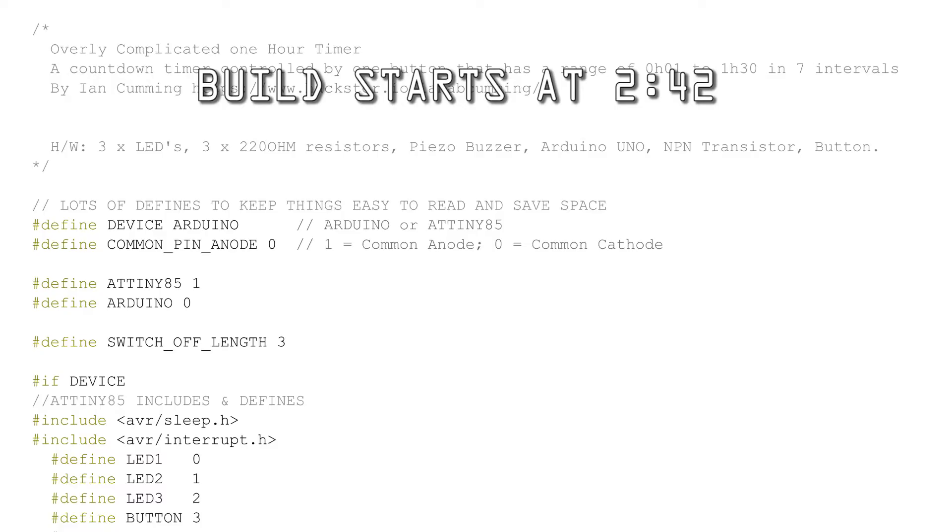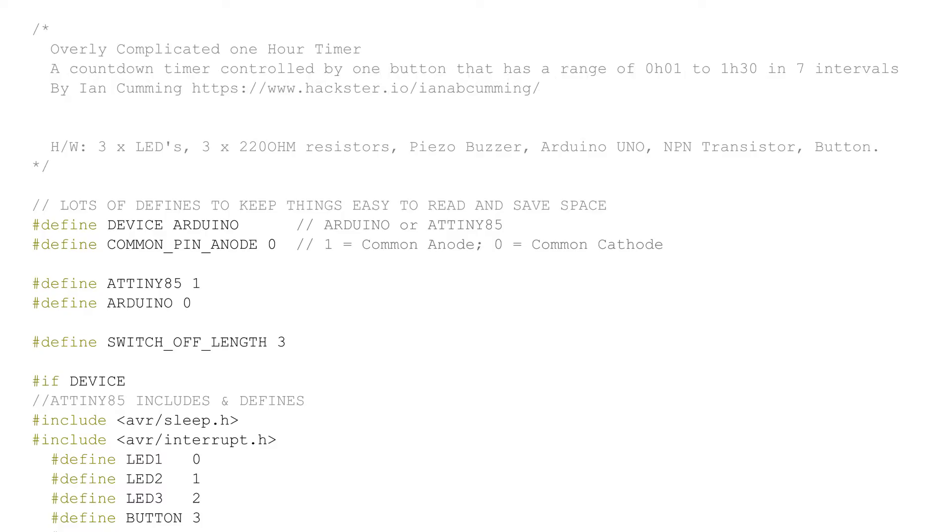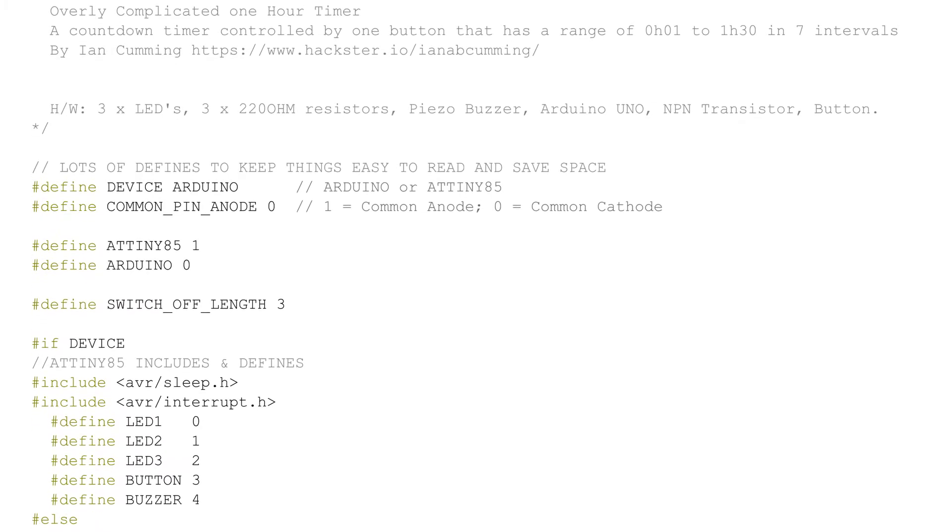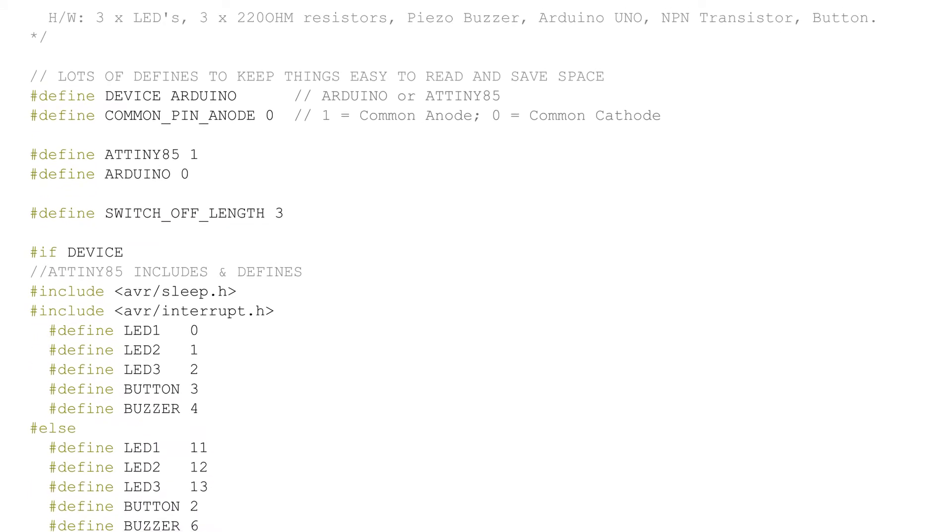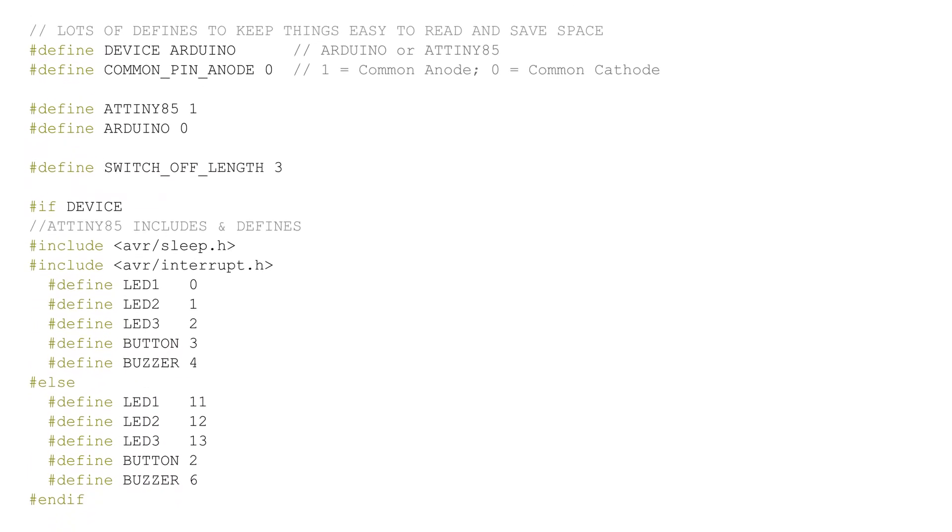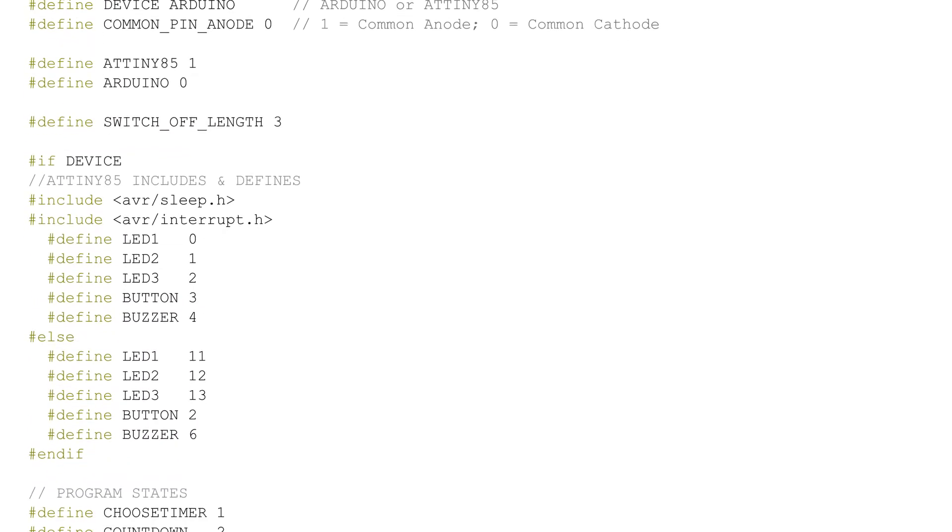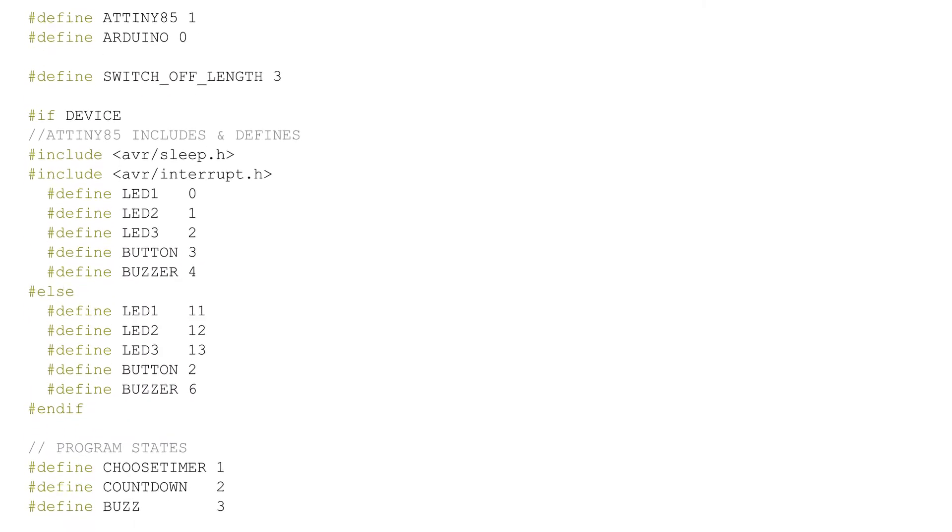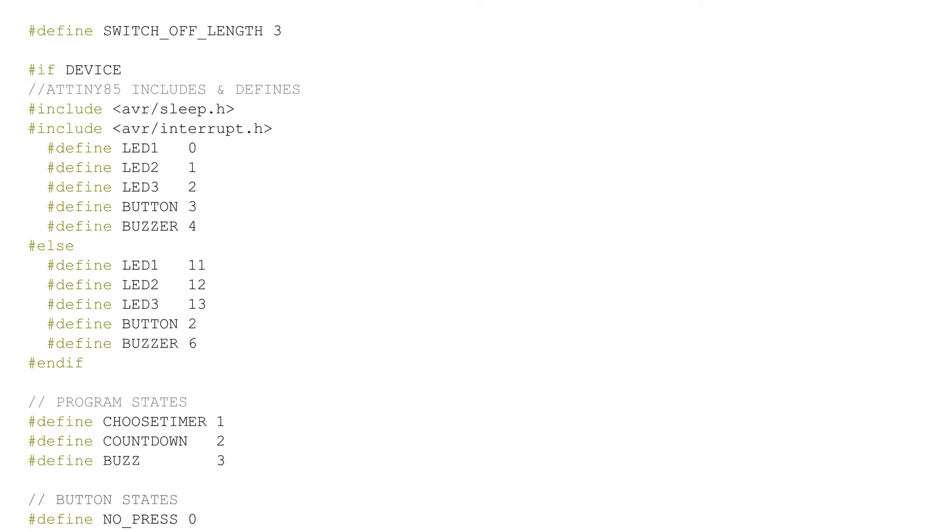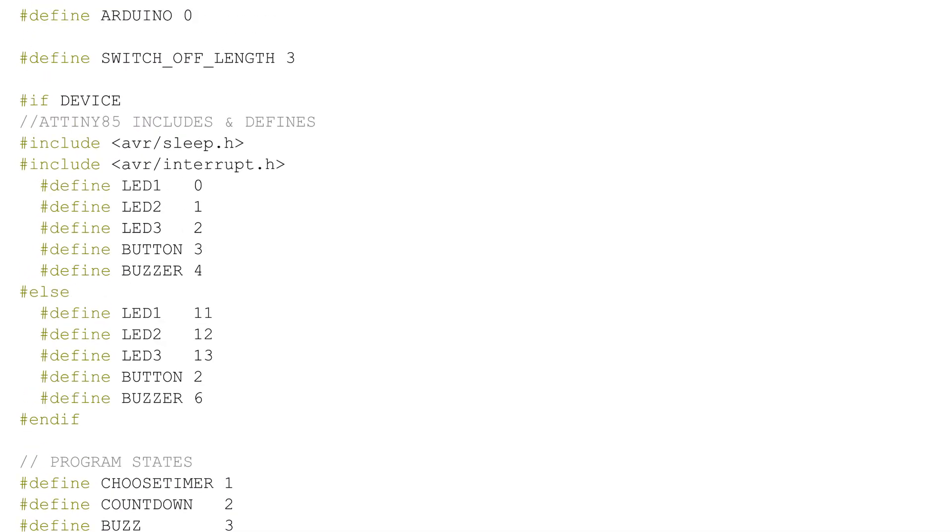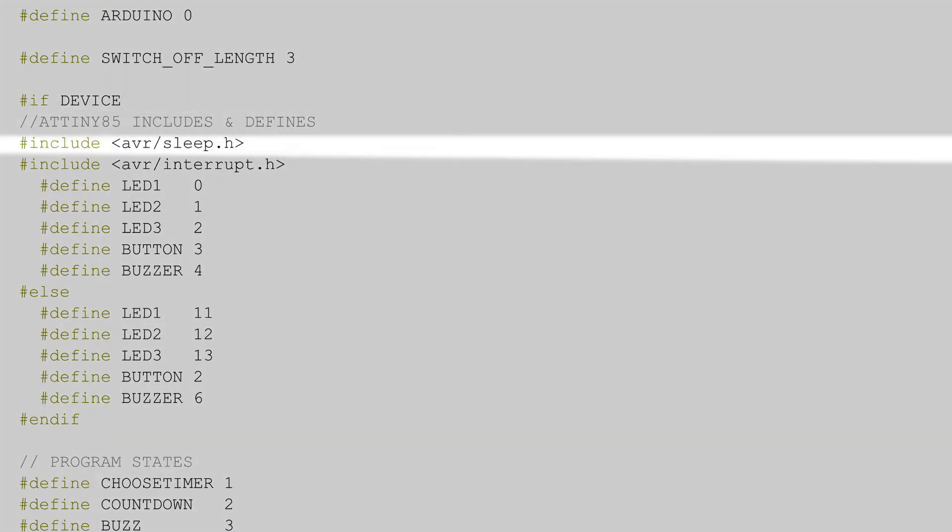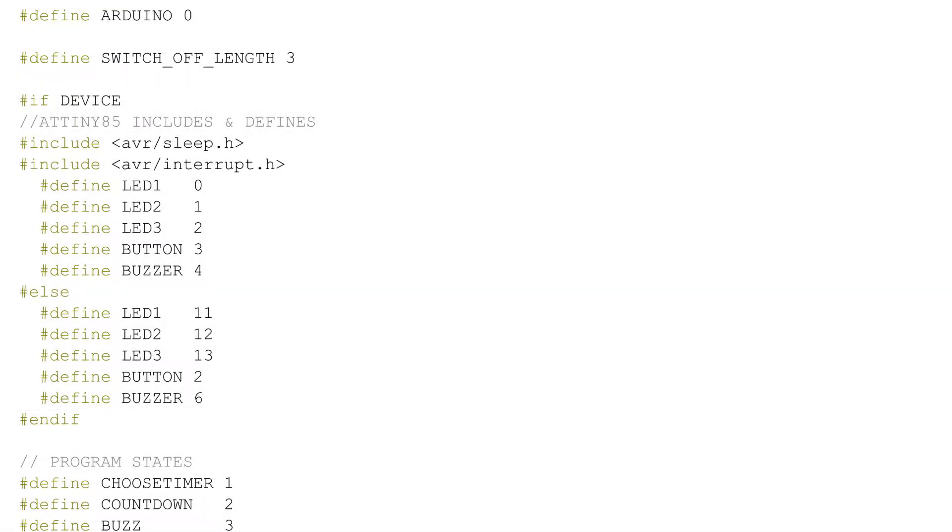Let's go look at the code. I've used a lot of defines to make the program more readable. The defines don't use any memory other than the actual value itself. I've also used pre-processor directives so you can use the same sketch on an Arduino and the ATtiny85.